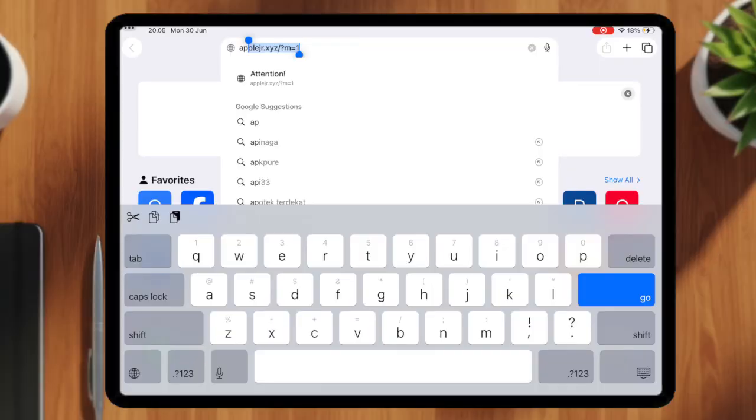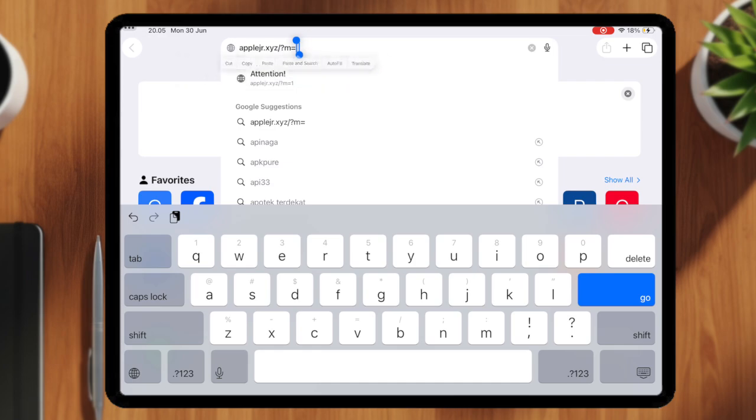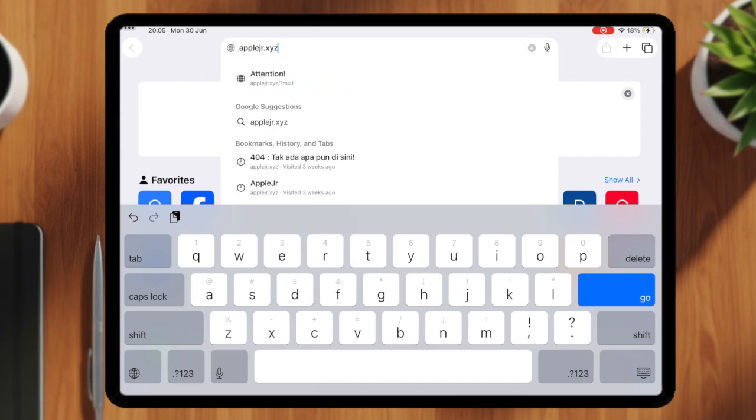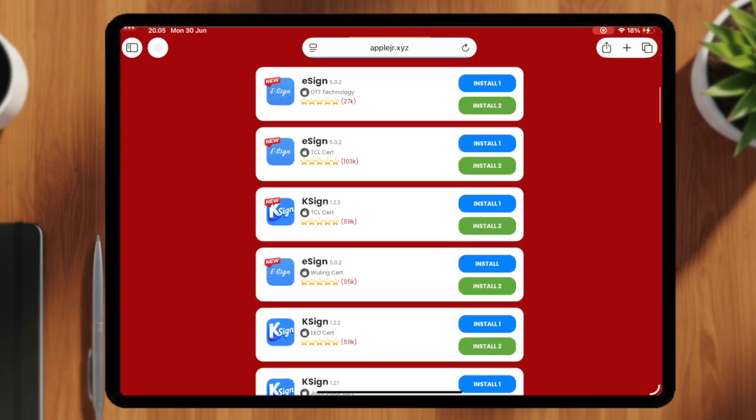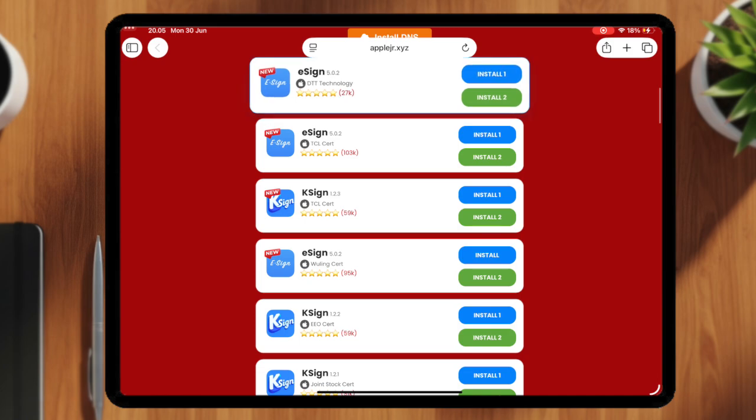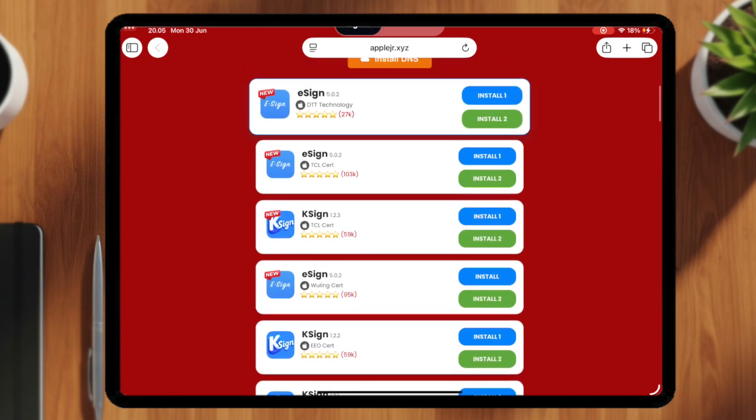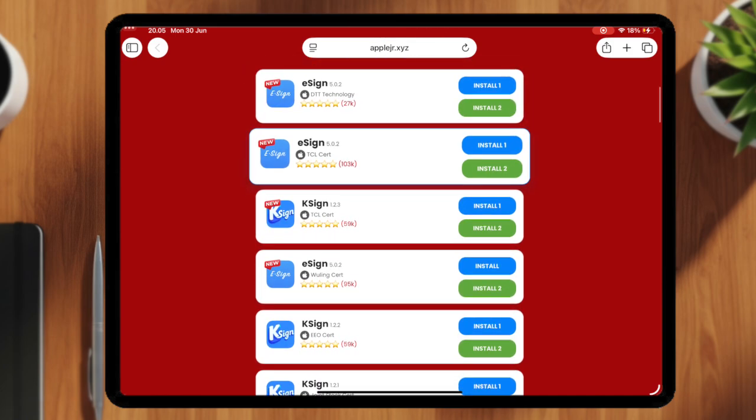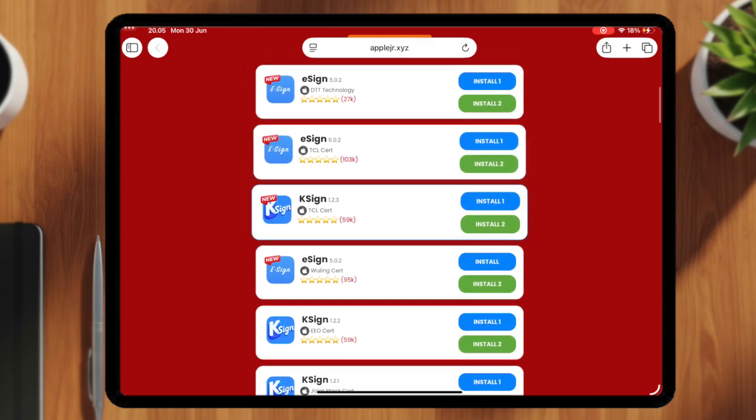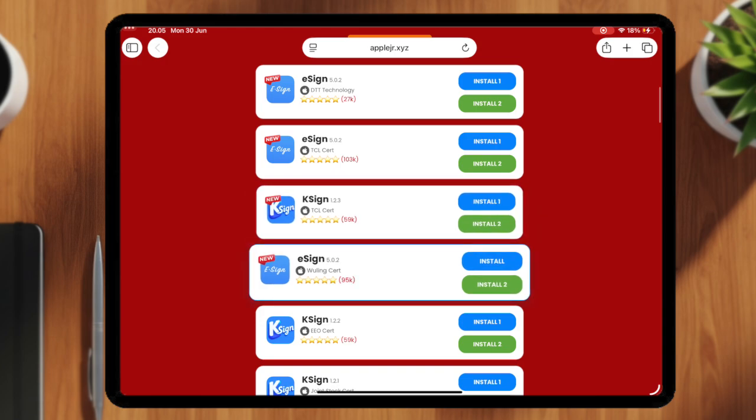Here's how to install eSign safely on your device. Open Safari and visit AppleJR.xyz. I have updated the look of my website so that you can easily install eSign with a friendly look.